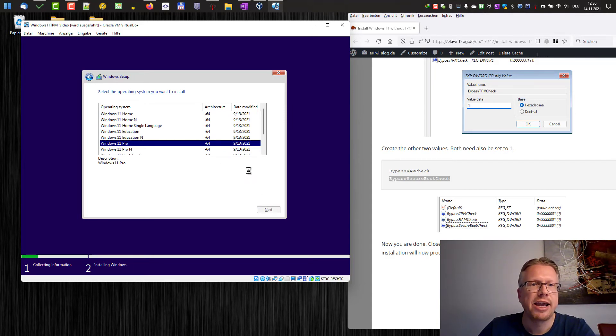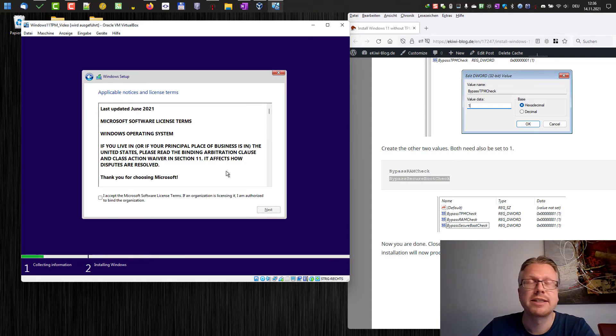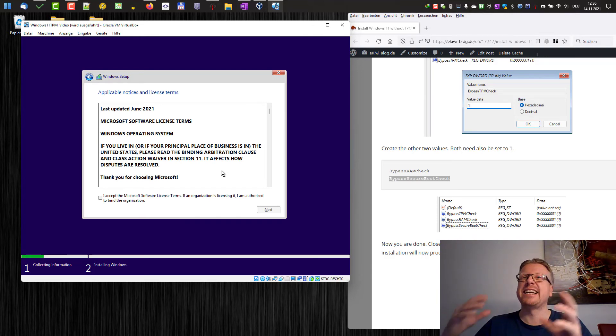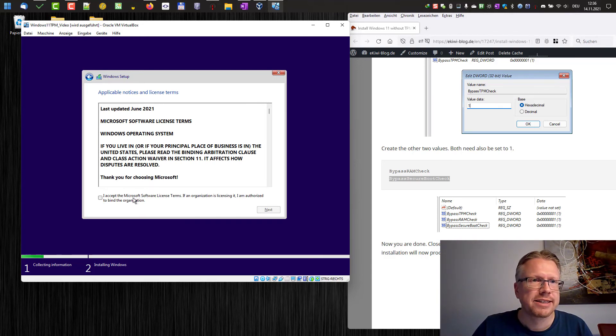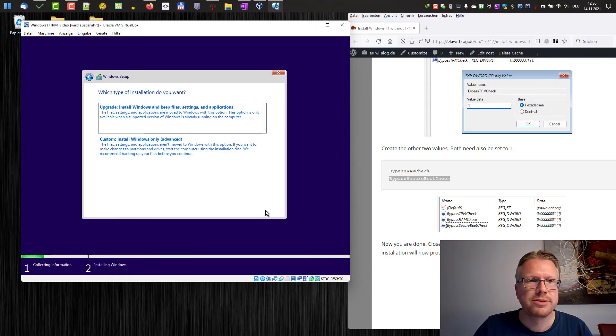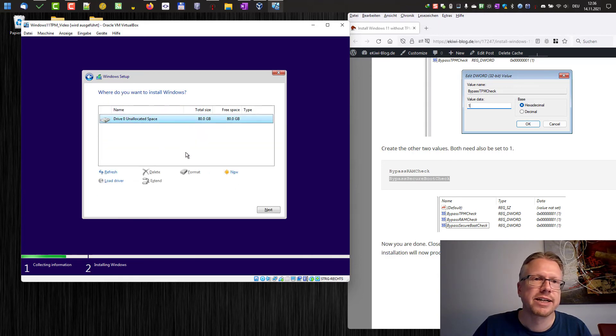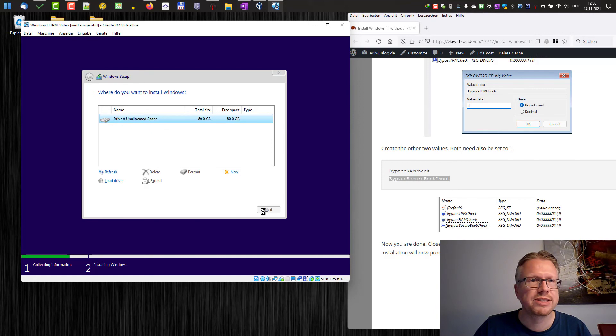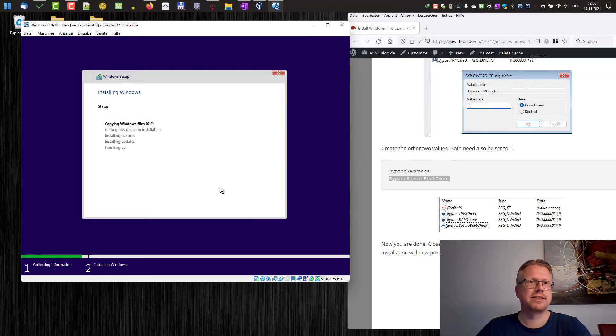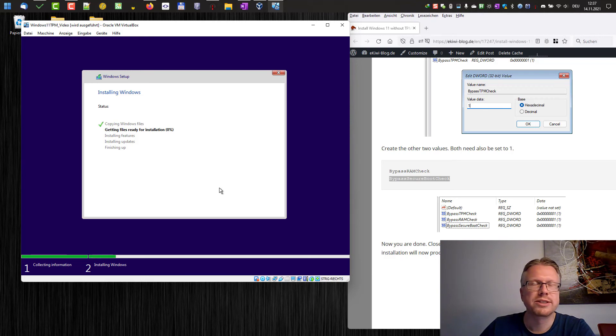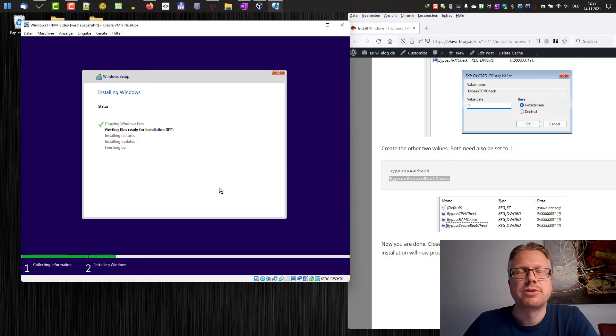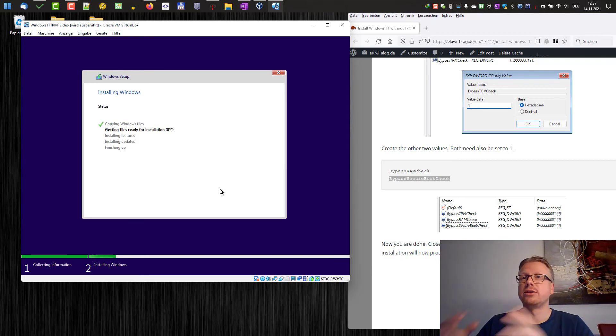I hit next. And instead of the error message that this PC cannot run Windows 11, we now get the license terms. And if we click next, now we can install Windows 11. And this will install, for example, here in Oracle VirtualBox. And this will also work on a real computer.